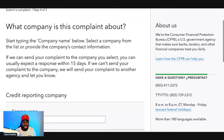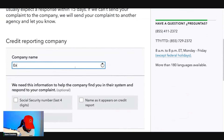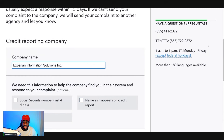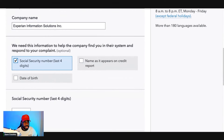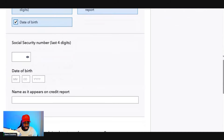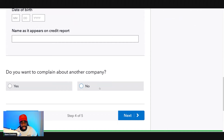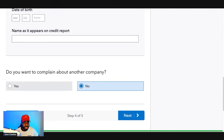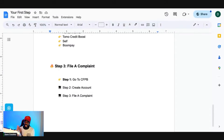On the next screen, type in 'Experian' and it should populate — select 'Experian Information Solutions.' Input your Social, your name as it appears on your credit report, and your date of birth. When asked 'Do you want to complain against another company?' select 'No,' then click 'Next.' Your information will populate — verify everything is correct and then submit your complaint. Wait about 14 to 15 days and you should start seeing results.